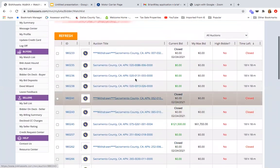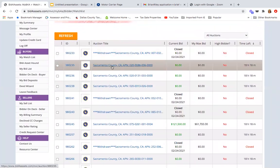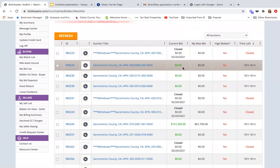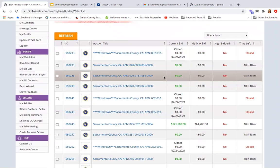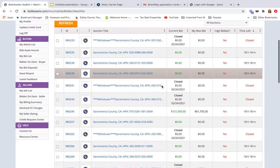I'm just going to click on my watch list and it's going to bring up all the properties that I am watching that I wanted to bid on. This is my list. As you can see, some of these say withdrawn, and then some of these, like this is Sacramento County and it has zero. That means no one's bidded on this. So look at all these properties that no one has bidded on. It's amazing.